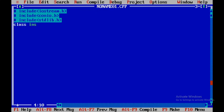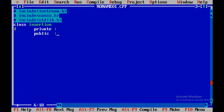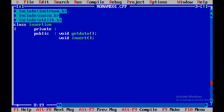Next I'll start with class insertion. Under this you'll have two parts: one is private and the other one is public. Within public I'll have three member functions: get data, void insert, and void display. I'll close this class — right now I won't declare any variables within the private section.